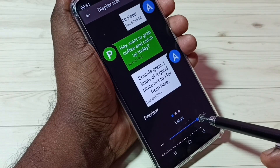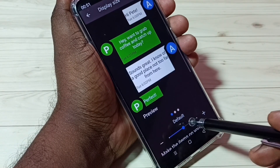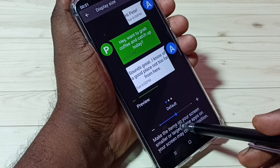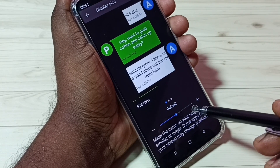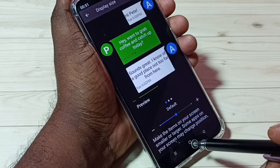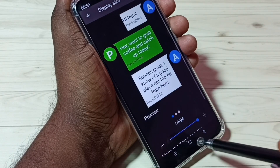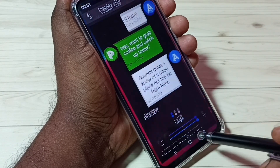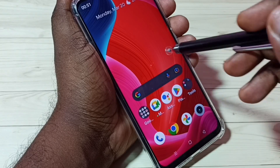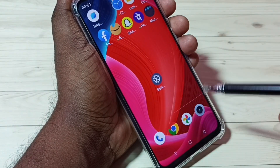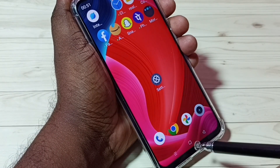then large. So when we adjust the display size, it actually adjusts the size of icons also. For example, let me put it to large — then you can see the size of icons has increased.